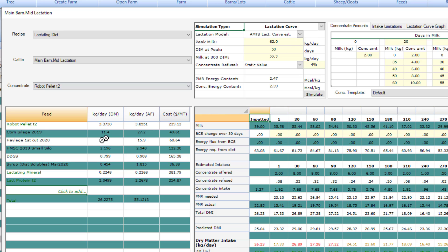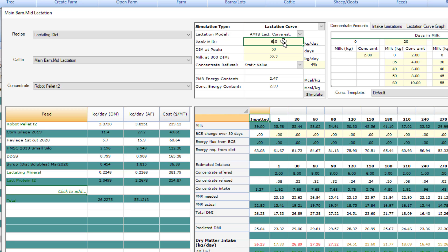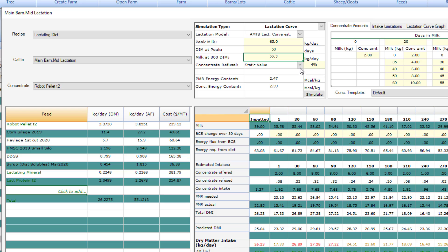Here on the left we have the same setup as before. You have your average diet entered here. This calculation uses the AMTS lactation curve model to try to model a group of cows. It also changes the fat and protein composition of the milk based on a typical lactation curve. Here we need to enter peak milk, the days in milk at peak, and then the milk at 300 days in milk or somewhere close to dry off.